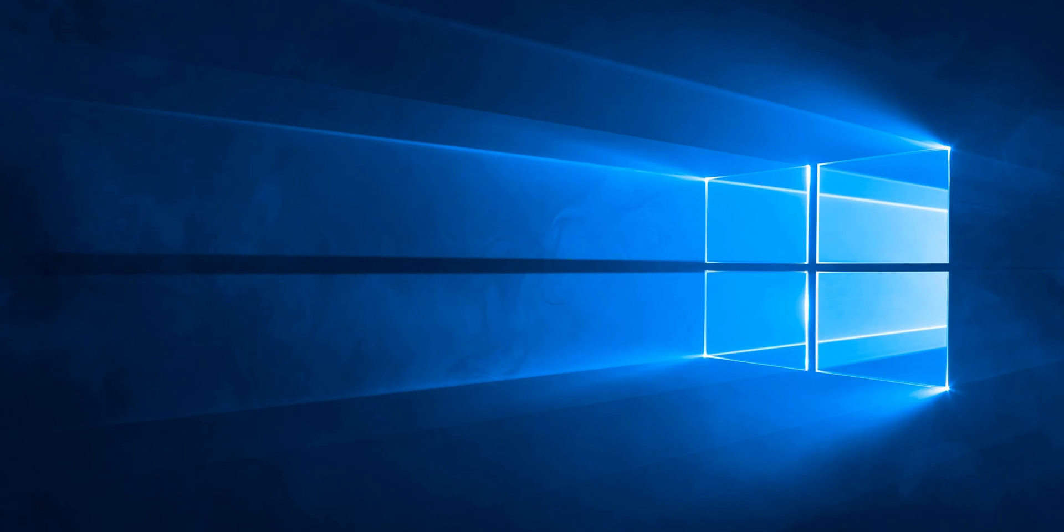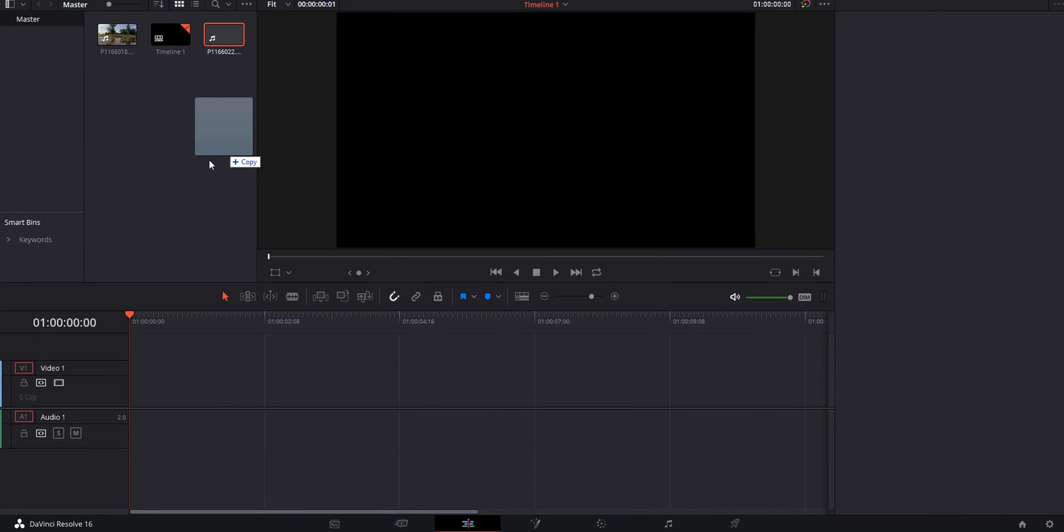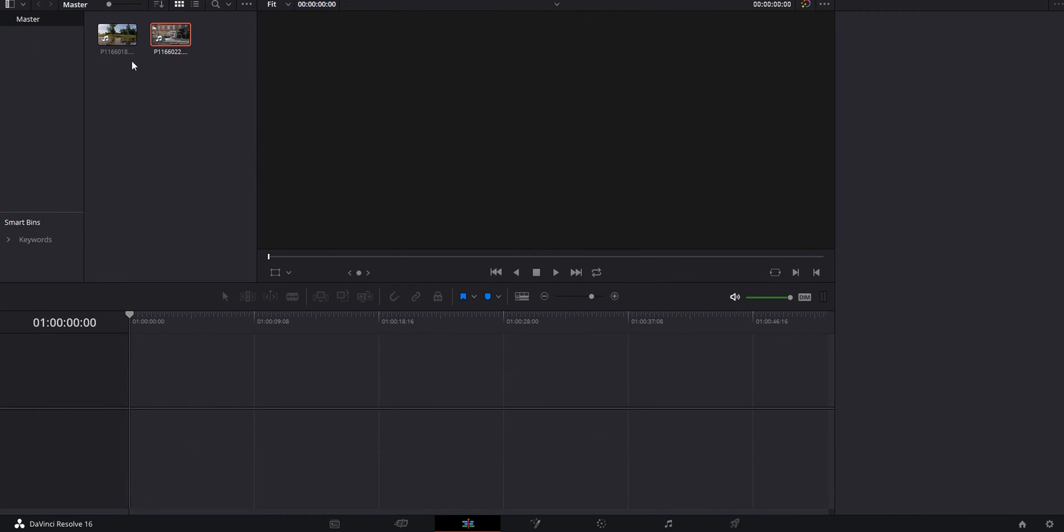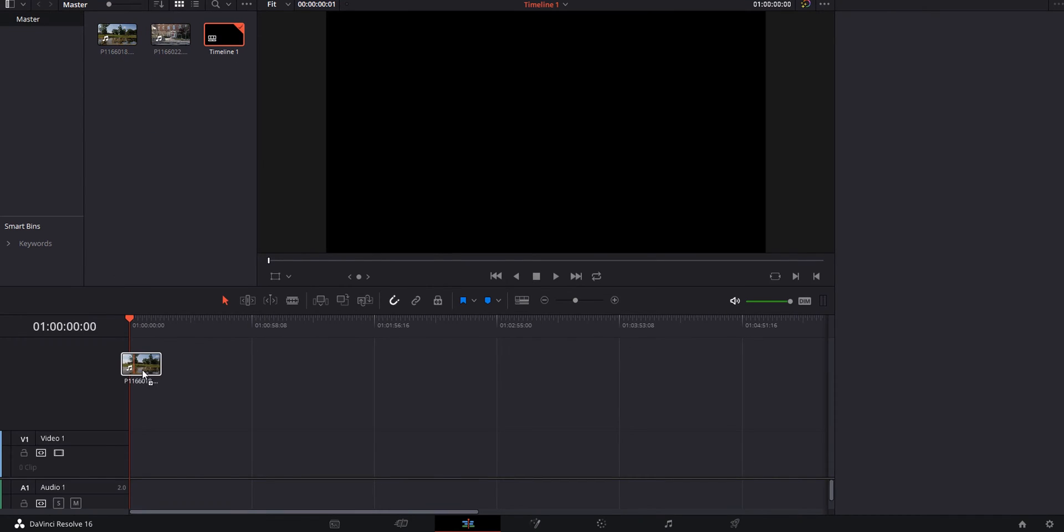First thing we're going to do right now is open DaVinci Resolve 16. Now we have our project. We're going to import all the media that we want. If you want to try this but don't have a clip that works, in the description below I have a link to my Google Drive that has these clips to download.